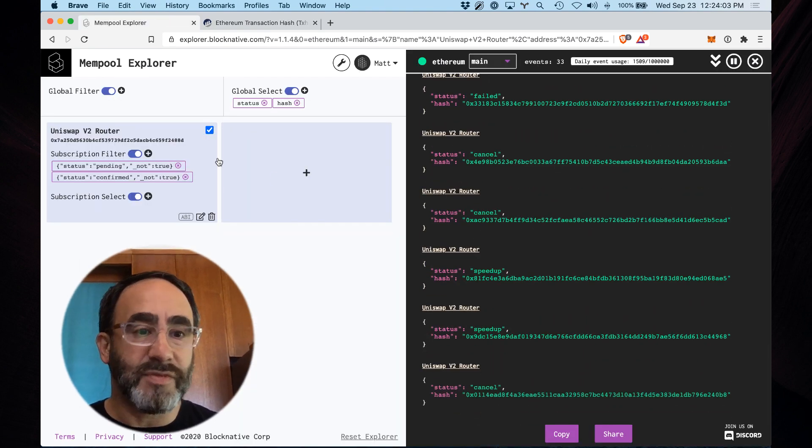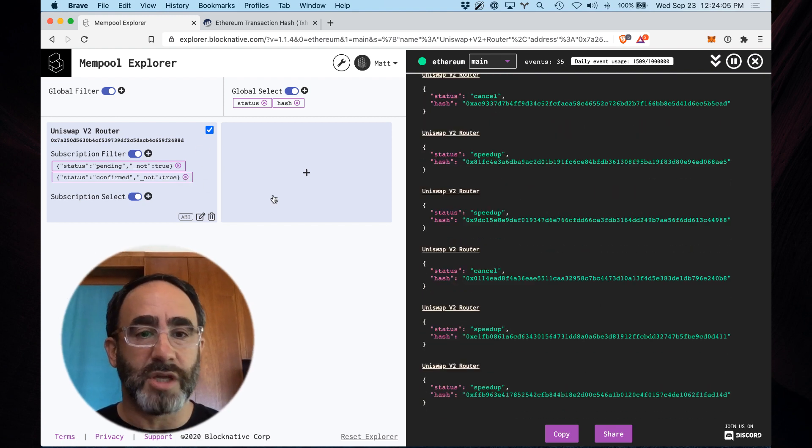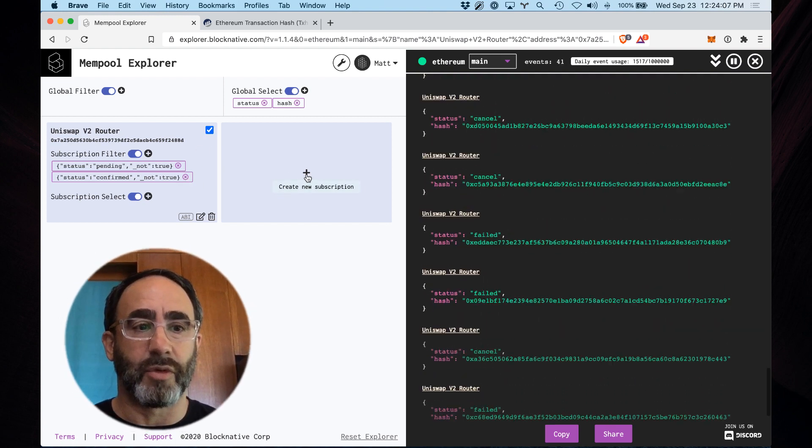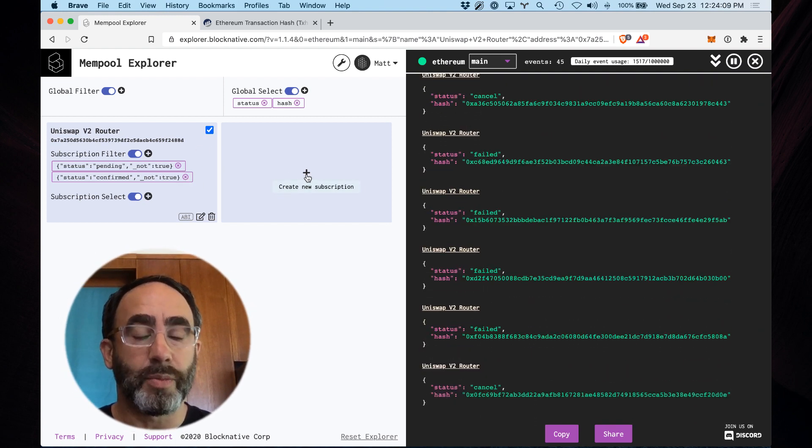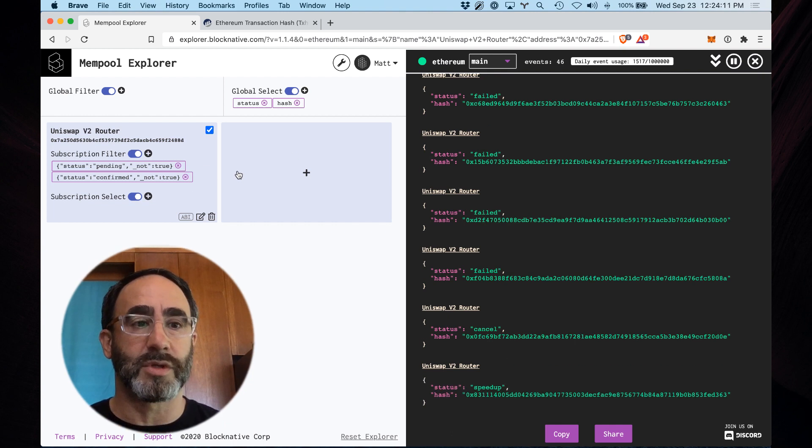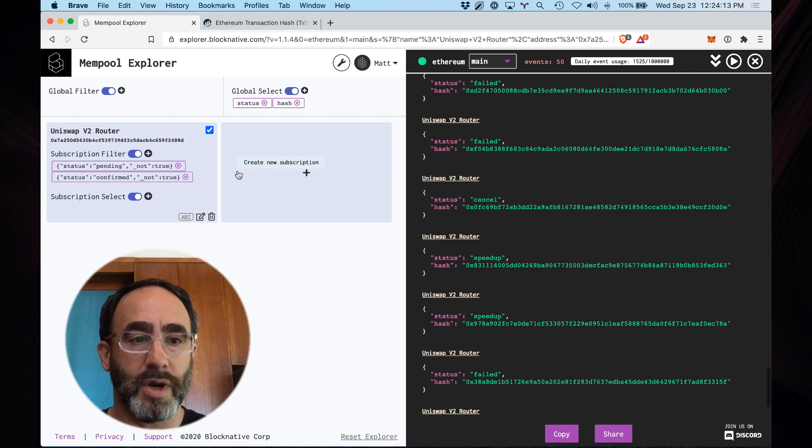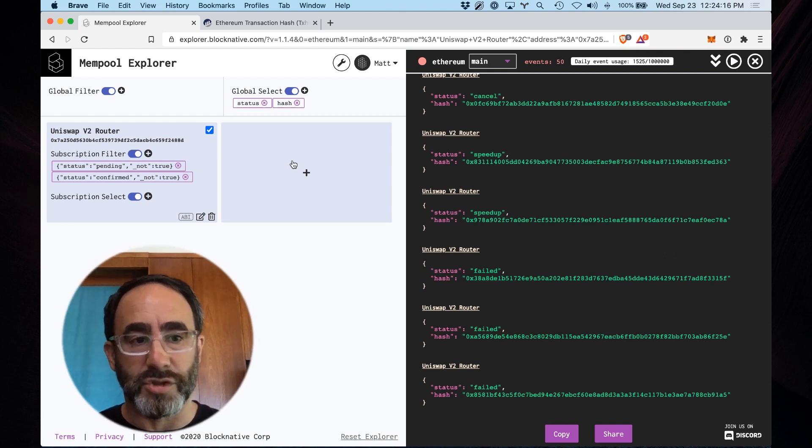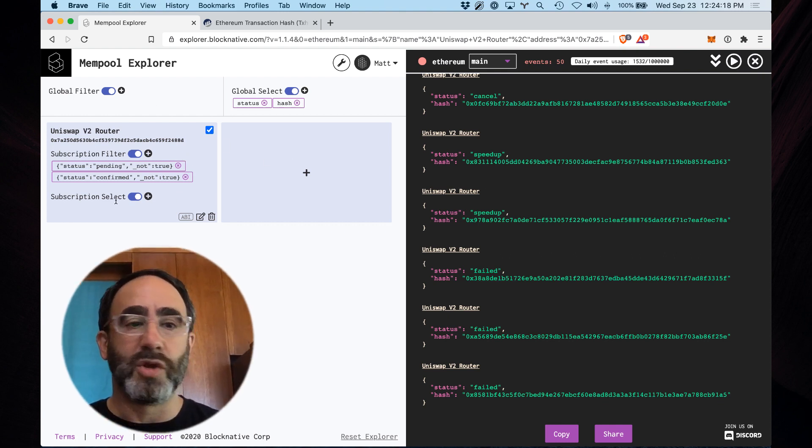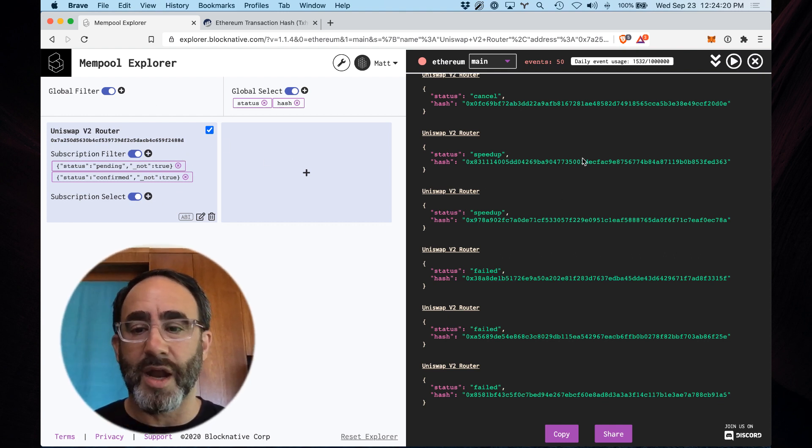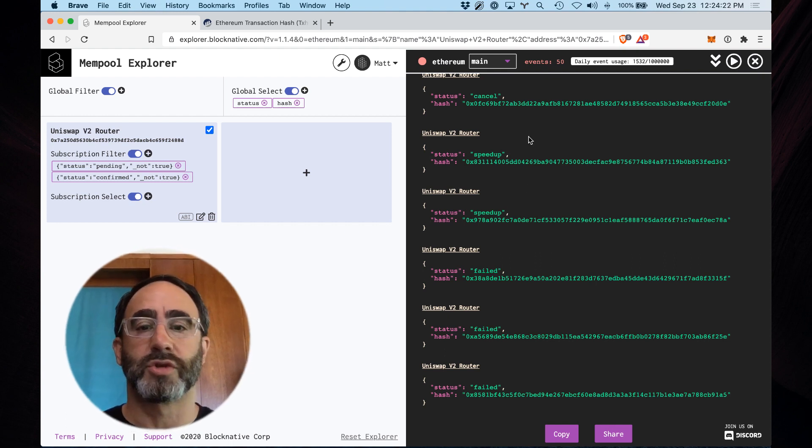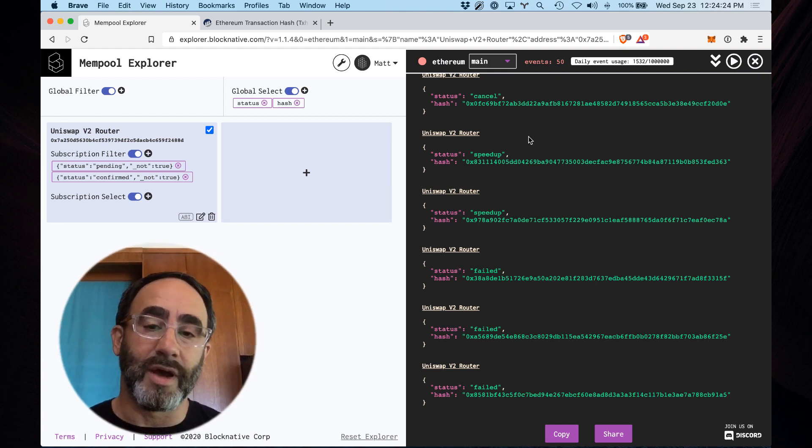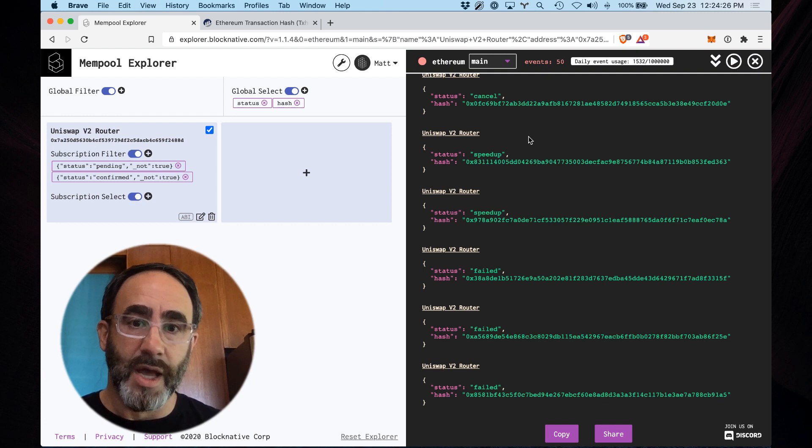Now these filters can be combined, or these subscriptions can be combined together in interesting and powerful ways. So you can monitor multiple contracts or multiple addresses simultaneously. You can have an arbitrary combination of filters at the individual subscription level or at the global level. You can have individual selects going on and you get a whole bunch of powerful controls over here to monitor live mempool transactions.